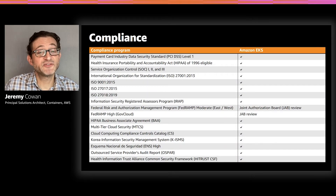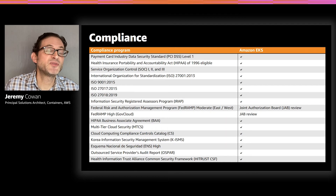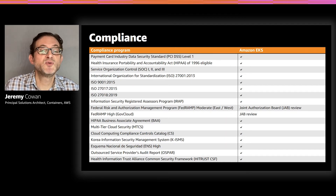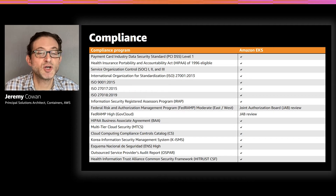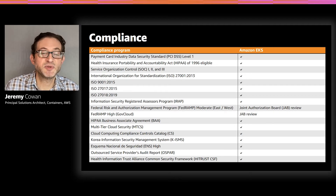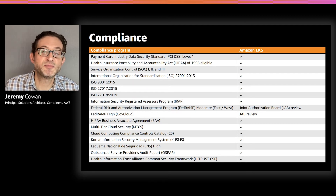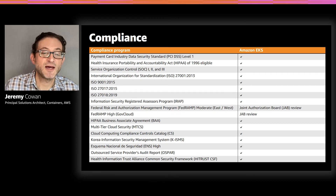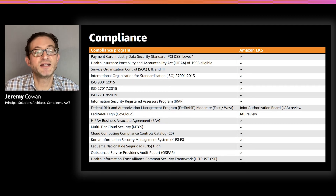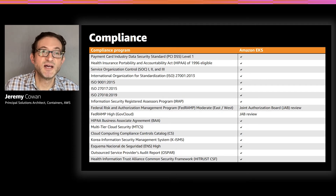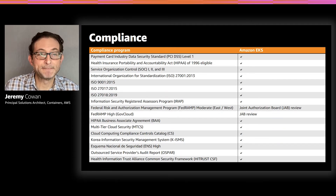From a compliance standpoint, EKS has gone through numerous audits proving compliance with the programs shown on this chart. While compliance is a shared responsibility, this should help alleviate your compliance burden by demonstrating to auditors that EKS has successfully met the requirements of these various programs.